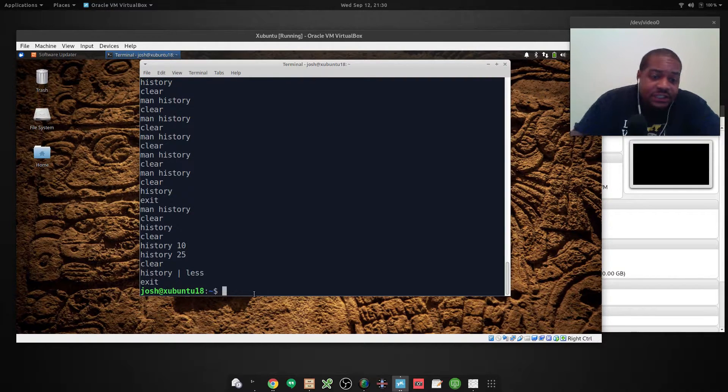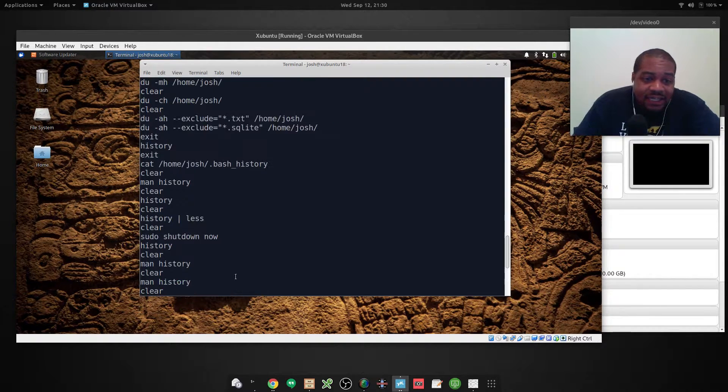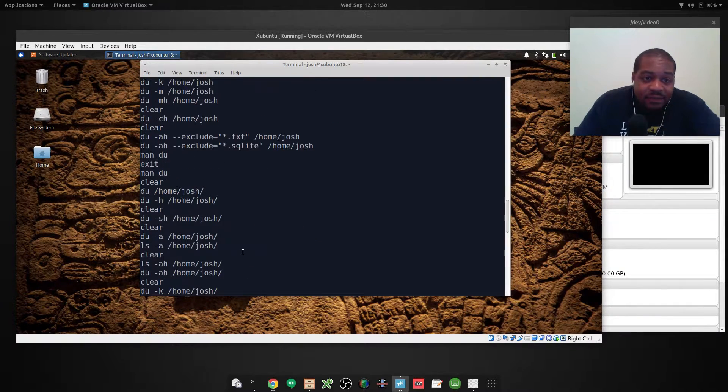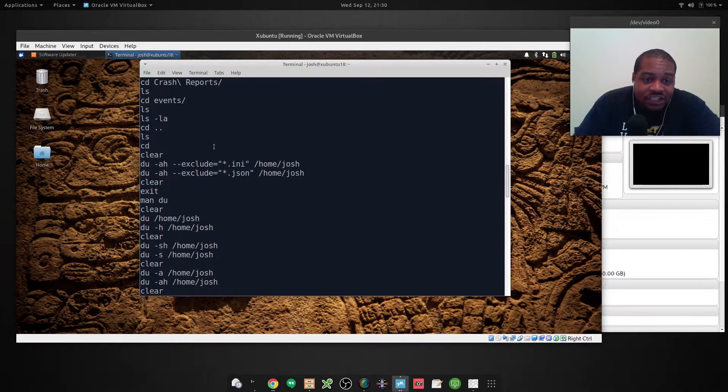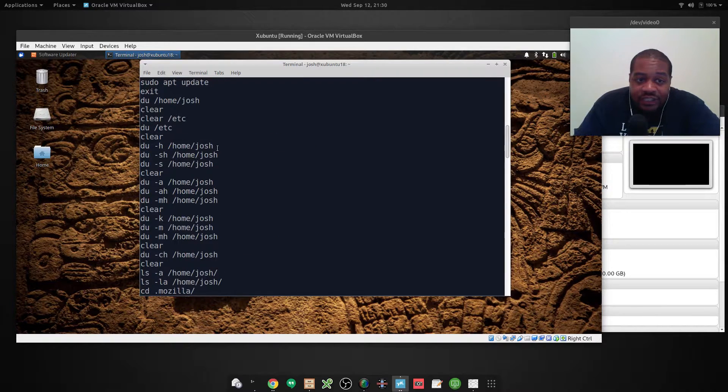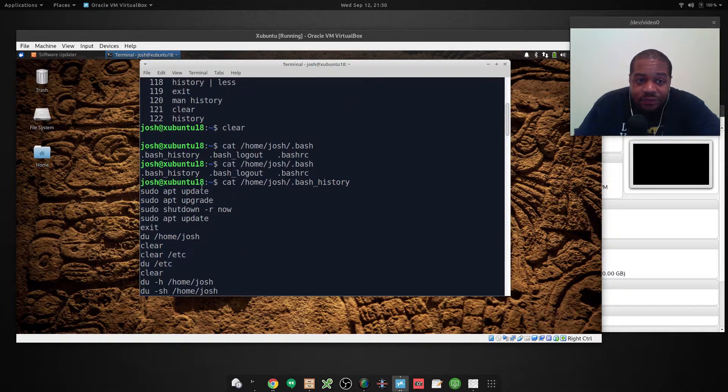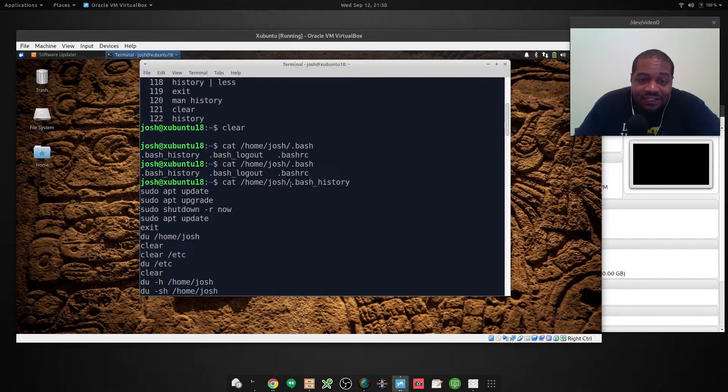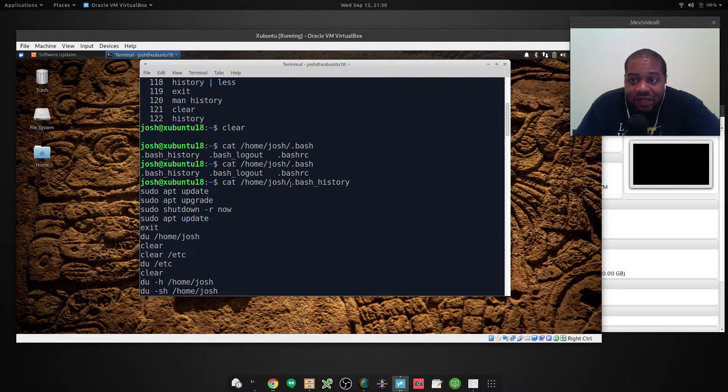And press enter. And as you can see it's the same exact thing that popped up. It's just not numbered. The history command numbers it. But this is the file that it actually uses. And this is on all Linux systems.